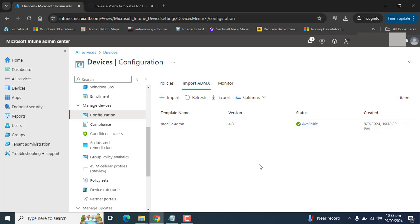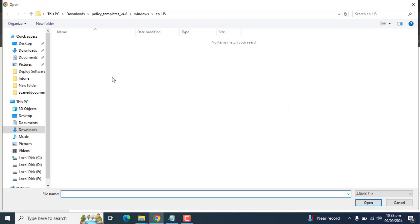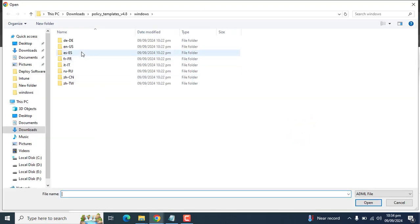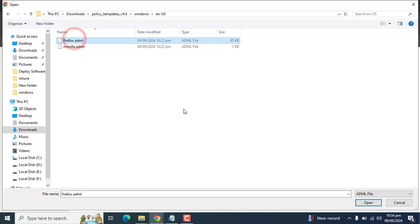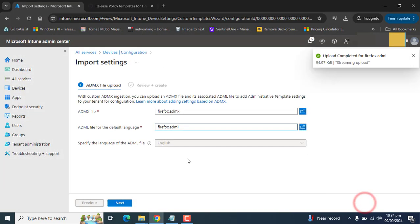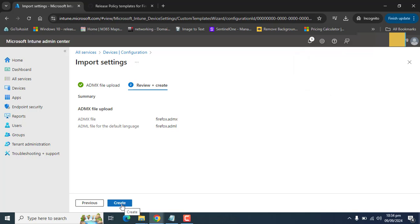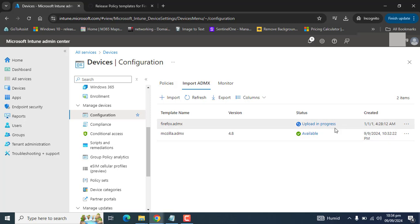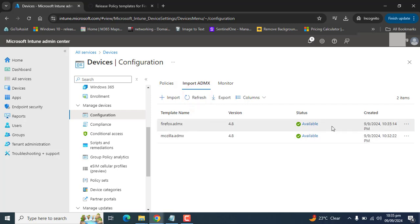Using the same steps, we now need to upload the Firefox ADMX and ADML files. Let's go to Import, select the Firefox ADMX file from the policy template Windows folder, then go to the ADML EN-US folder and upload the Firefox ADML file. We have already uploaded the Mozilla ADML file. Click Open, click Next, then click Create. The Firefox ADMX upload is in progress and will be available shortly. Let's click Refresh — Firefox ADMX and ADML files are also successfully uploaded to Microsoft Intune.